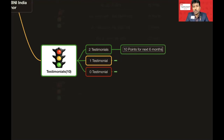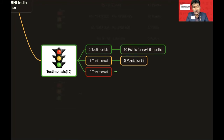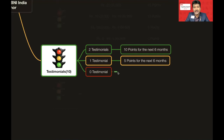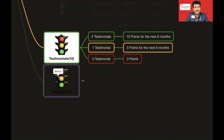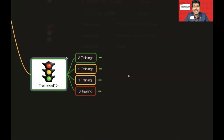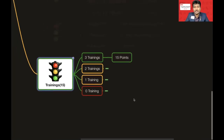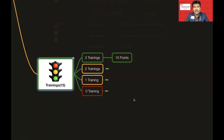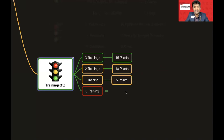For Testimonials, zero posted means zero points. Moving to the final category — Trainings — by attending just three trainings in six months (roughly one every two months) you get full points of 15. Make sure you attend the whole training for attendance to be marked. Two trainings gives 10 points, one training gives 5 points, and zero trainings gives zero points.